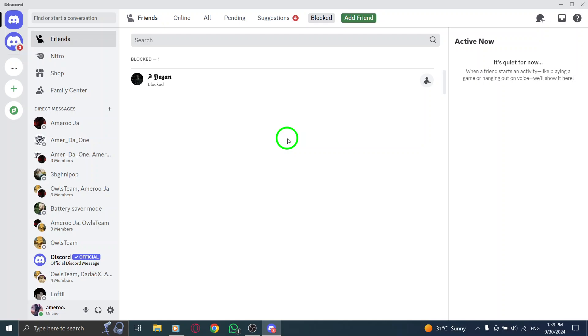In the Blocked section, you'll see a list of all the users you've chosen to block. If you ever want to unblock someone, you can easily do it from this list by clicking the Unblock button next to their name.